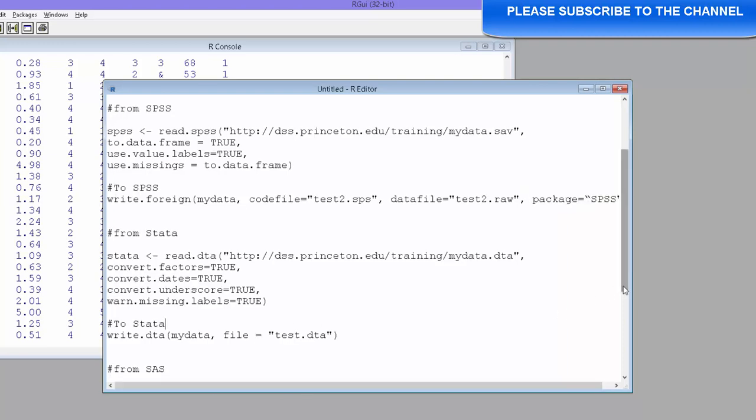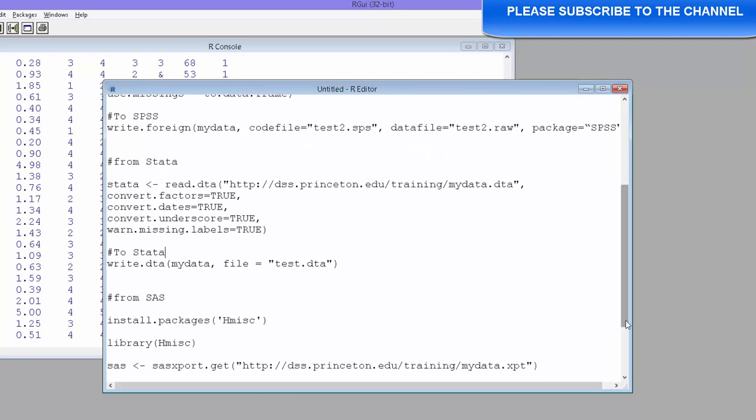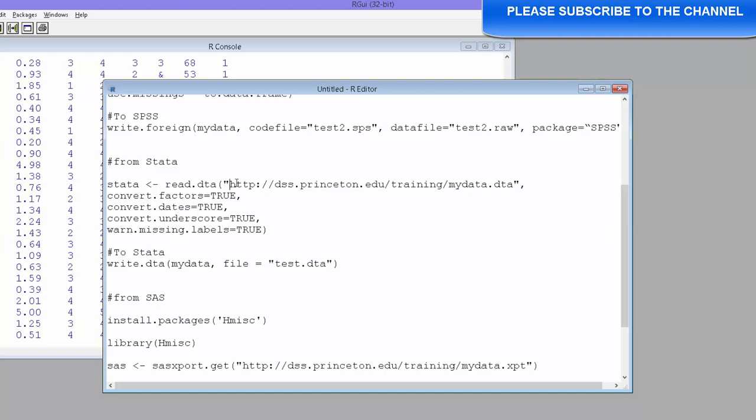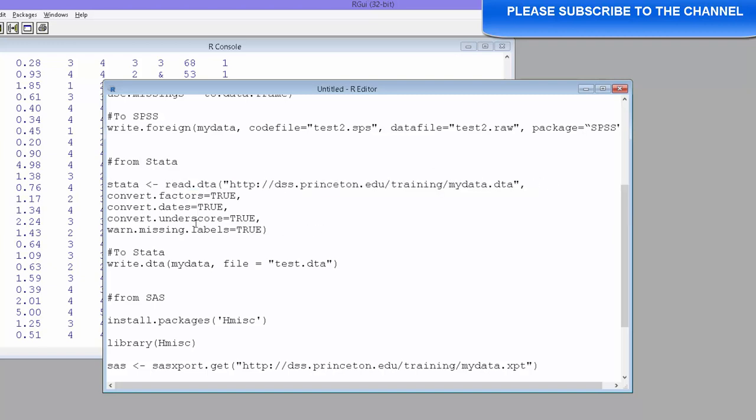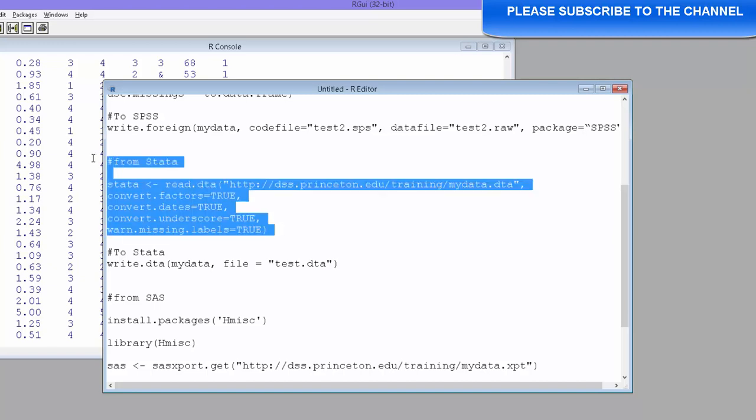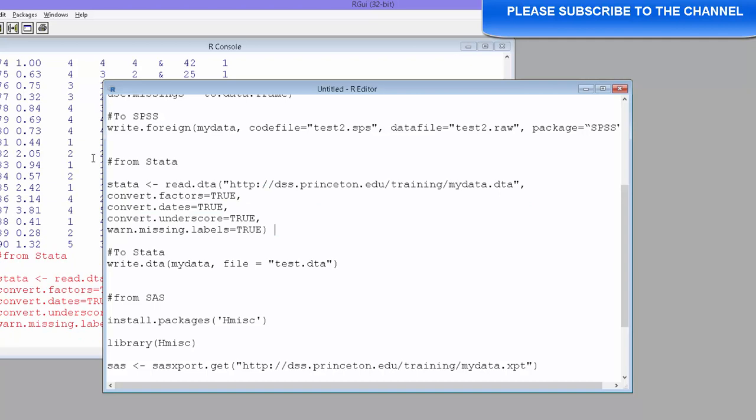Then we will see how to import from Stata. Syntax remains same except the fact that instead of read.SPSS, we are going to use read.DTA. We're also going to import a Stata file from Princeton's website. There are options that you can use such as labels, missing values, whether you have missing values, how to deal with that and so on. We directly import from there.